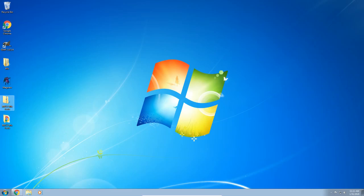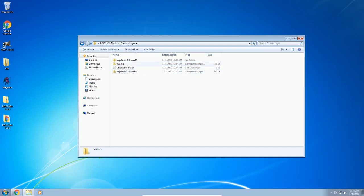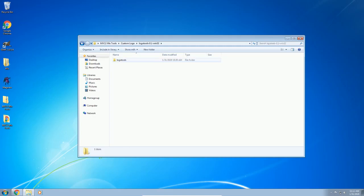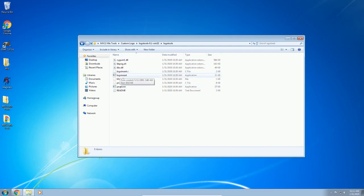In the description of this video there should be an MVC2 mix tools download link. Download the zip file, unzip it, and it will give you this folder right here. Inside we're going to be looking at custom logo today, so go ahead and click that. In the custom logo folder there's a logo tool zip — just unzip that and you'll get this folder. There are two executables you need to pay attention to: png2mr and logo insert. png2mr basically takes a PNG file and converts it to an MR file, and then we use logo insert to insert that MR file into our IP.bin for our game.